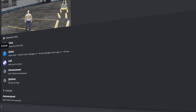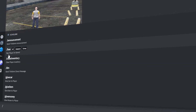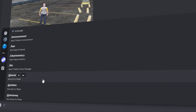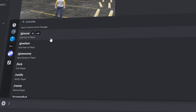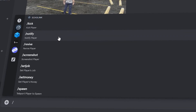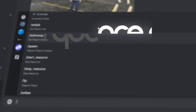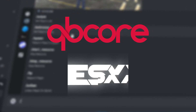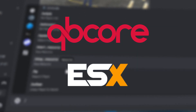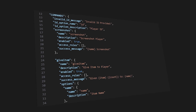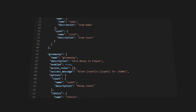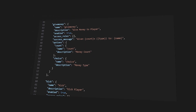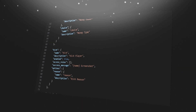Welcome to Echo Admin, where we change the way you can manage your FiveM server through Discord. For both frameworks QB Core and ESX, we have made the configuration file to be very user-friendly and extremely customizable.